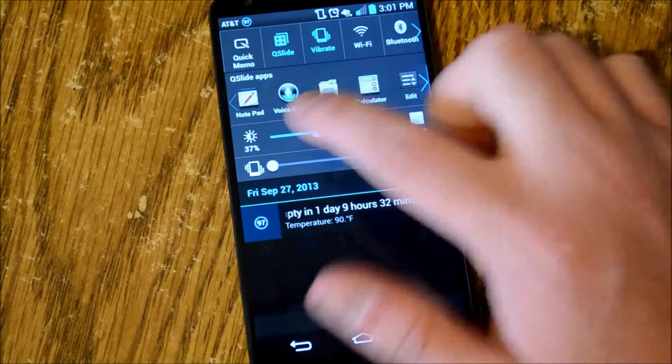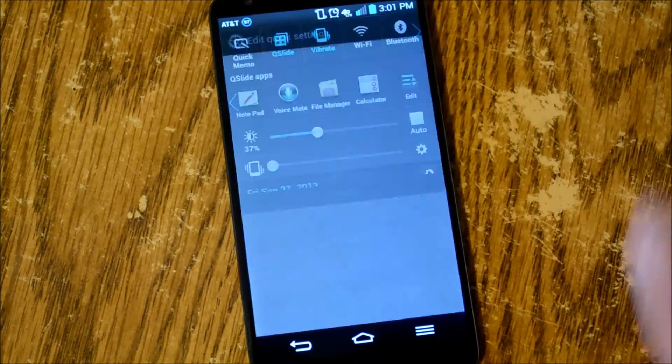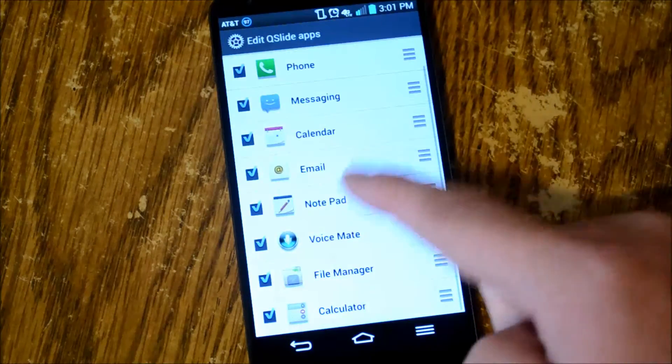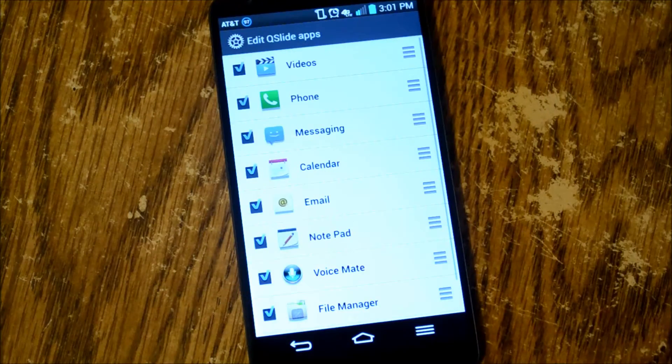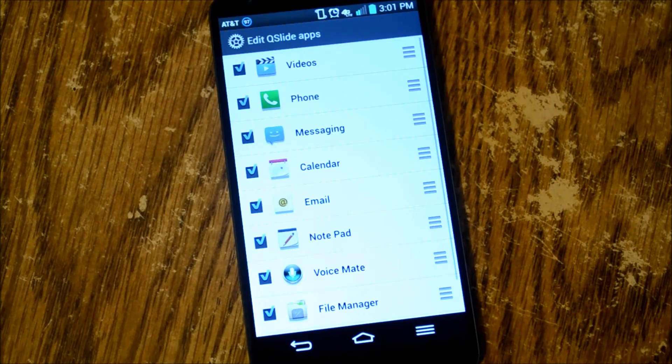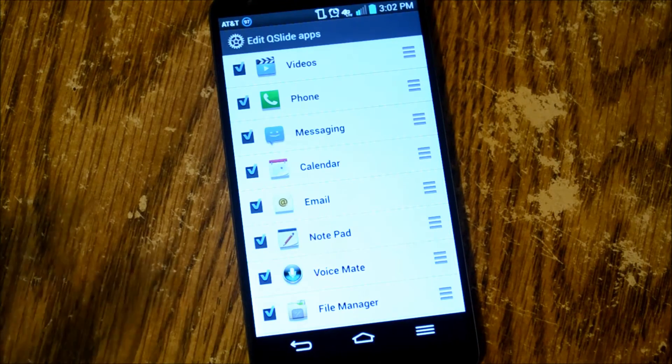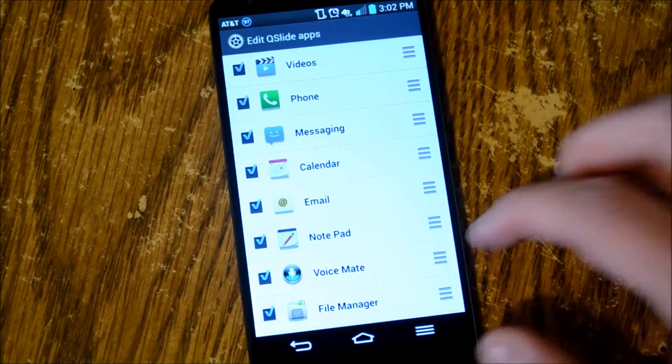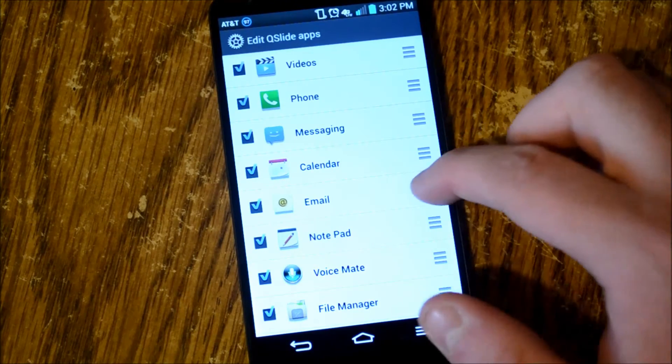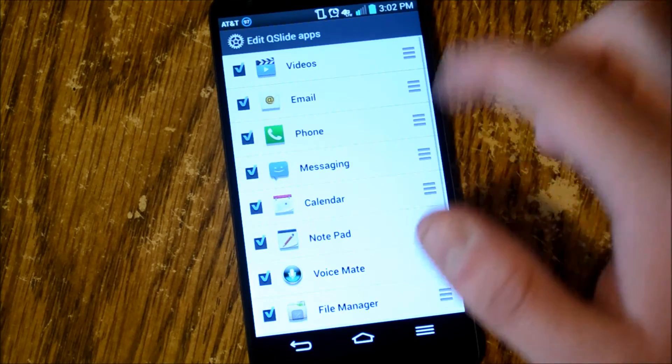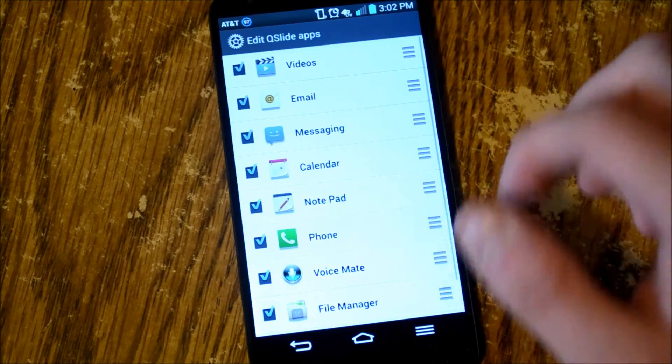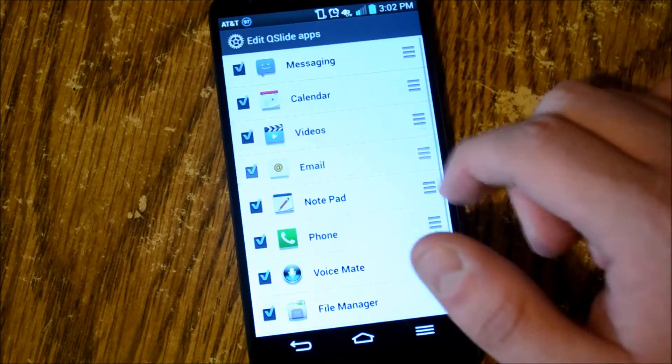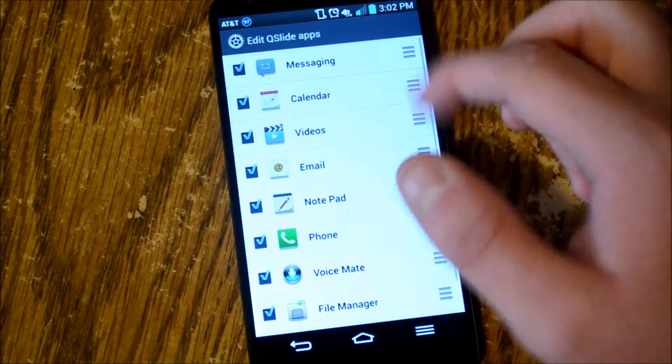You can also edit what you see in there. So right now all the apps that work with Qslide are in the toolbar. Of course you can move these around so you can have the ones you use the most up there in the front.